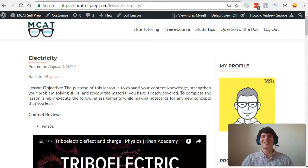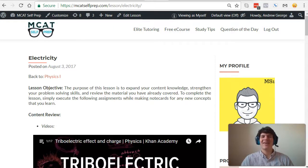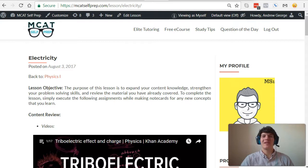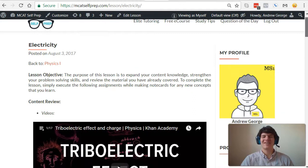Hey guys, welcome to today's MCAT Question of the Day. As always, we will be working our way through one of the many MCAT practice problems found at MCATselfprep.com, the home of the free MCAT prep course.